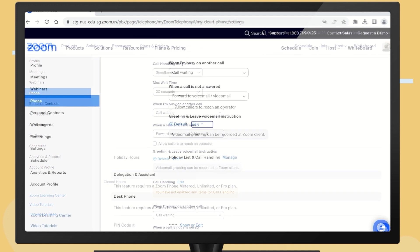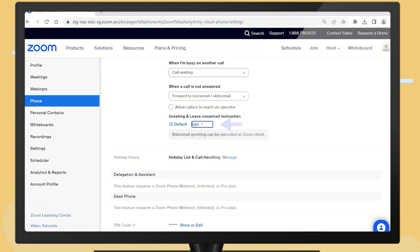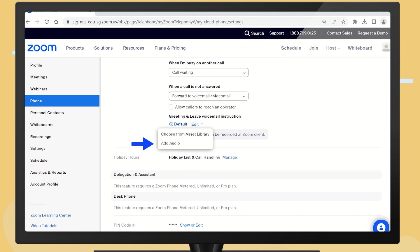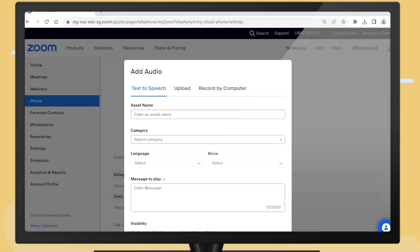Further down under Greeting and Leave Voicemail Setting, you can personalize your voicemail greeting by either uploading a pre-recorded greeting, or use the Text to Speech function to generate a new greeting.